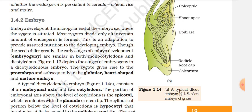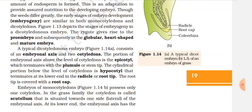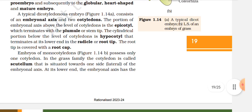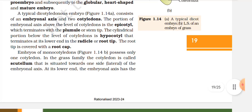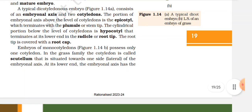Most zygotes divide only after a certain amount of endosperm is formed — this is an adaptation to provide assured nutrition to the developing embryo. Though seeds differ greatly, the early stages of embryo development — embryogeny — are similar in both monocotyledons and dicotyledons. The zygote gives rise to the proembryo and subsequently to the globular, heart-shaped, and mature embryo. A typical dicotyledonous embryo consists of an embryonal axis and two cotyledons. The portion of the embryonal axis above the level of cotyledons is the epicotyl, which terminates with the plumule or stem tip. The cylindrical portion below is the hypocotyl, which terminates at its lower end in the radicle and root tip. The root tip is covered with a root cap.